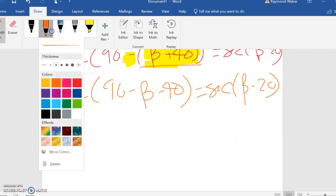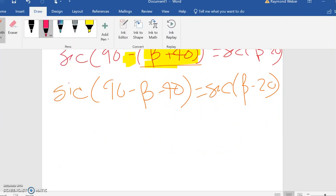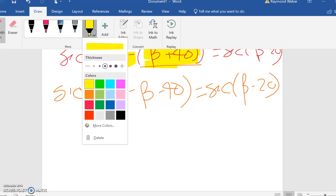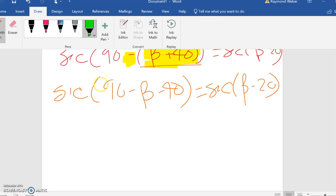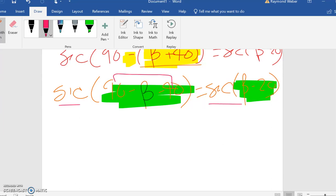What I know here is that these are equal—the reason I know they're equal is these secants are the same. So now I can just turn this into: 90 minus 40 is 50, so 50 minus beta equals beta minus 20.